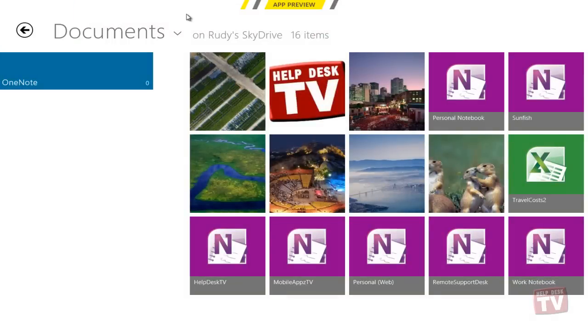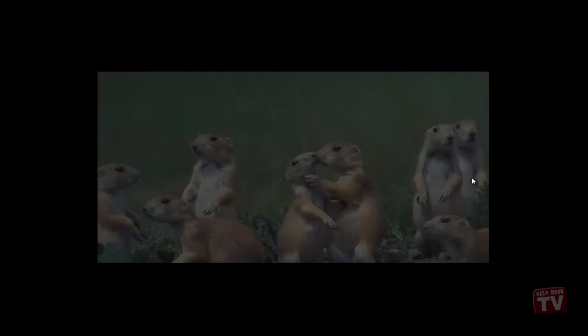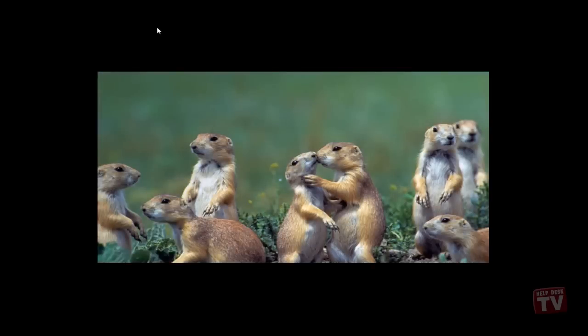Using the new Snap feature, you can do two things at once by snapping an app to the right or left side of your screen.